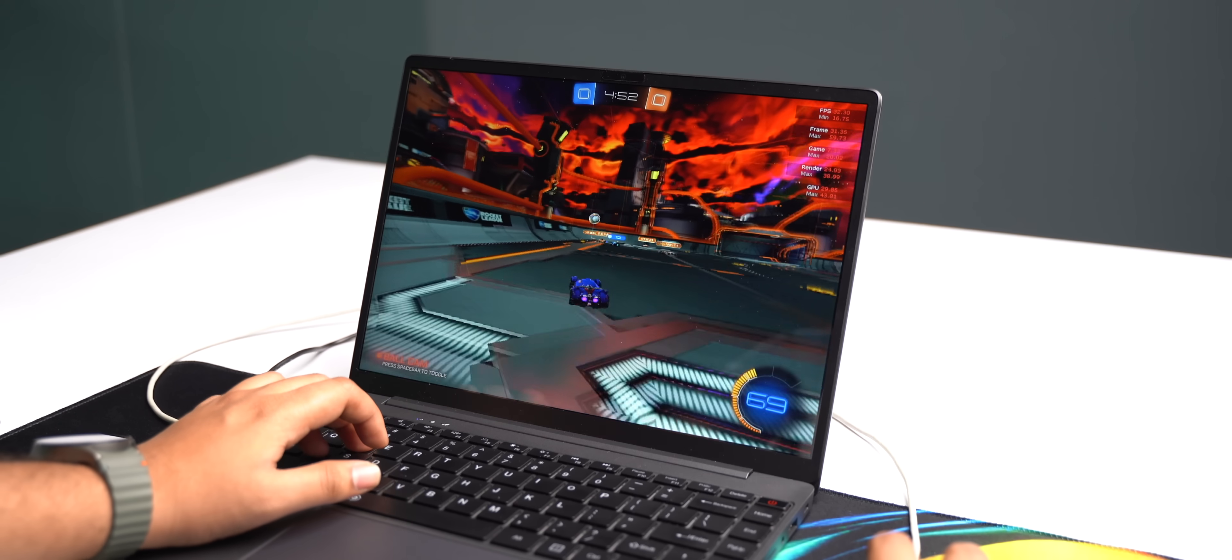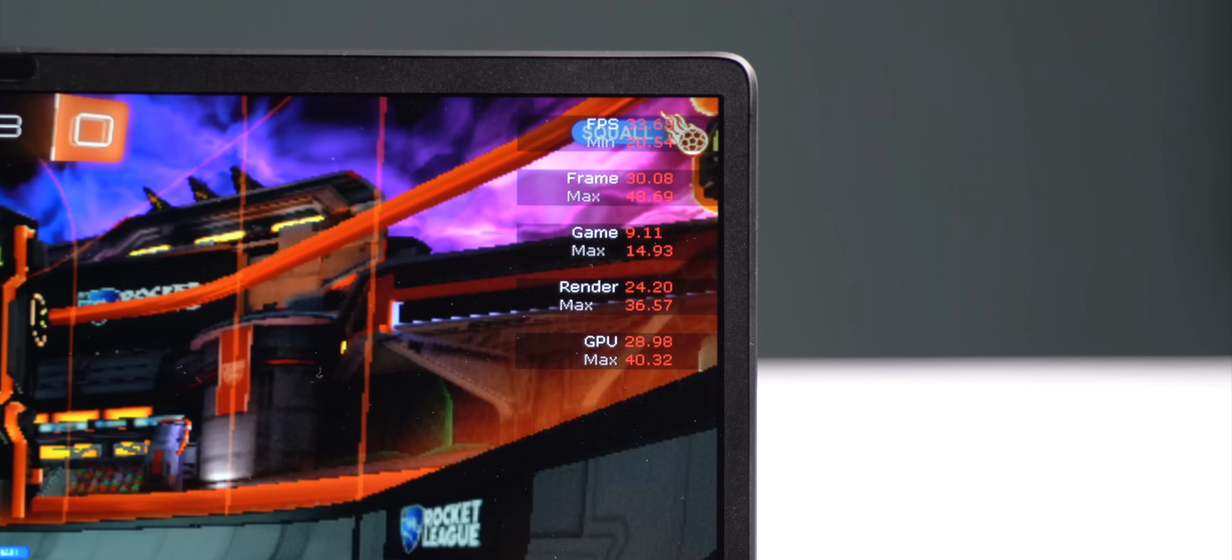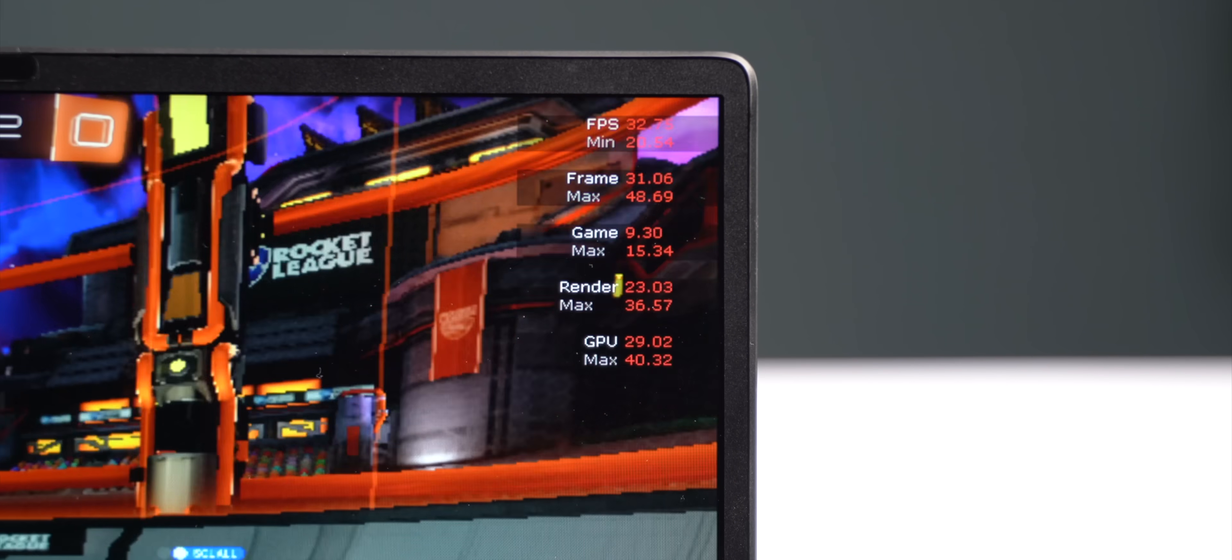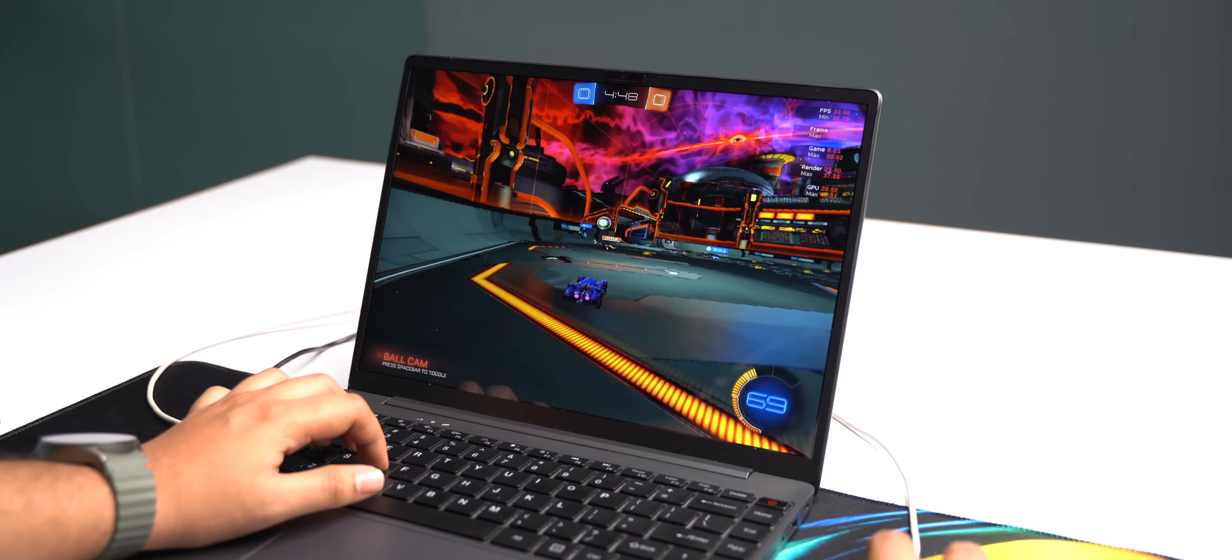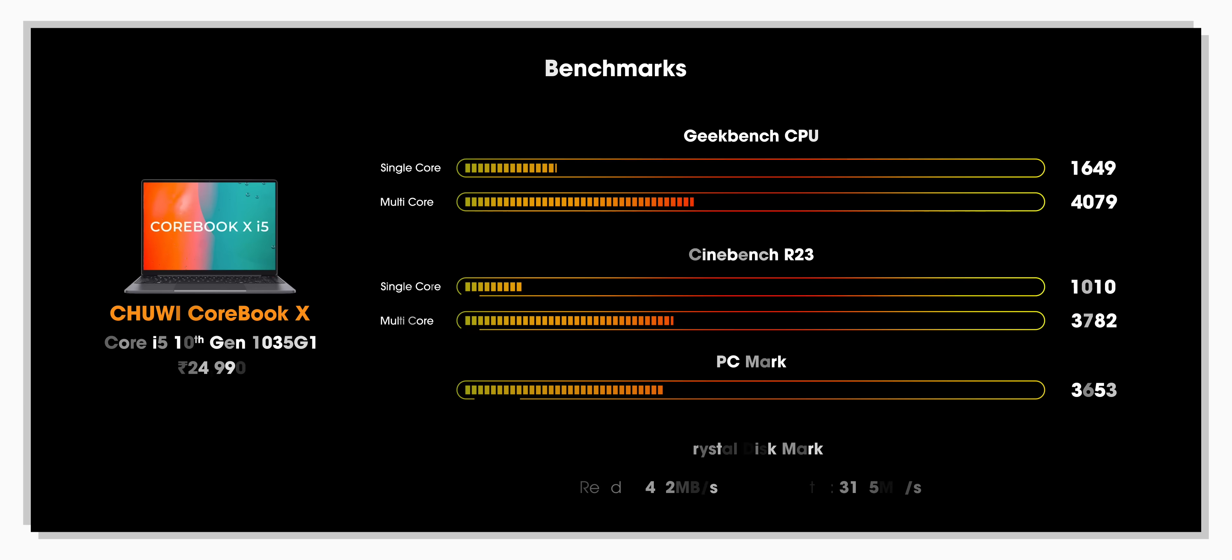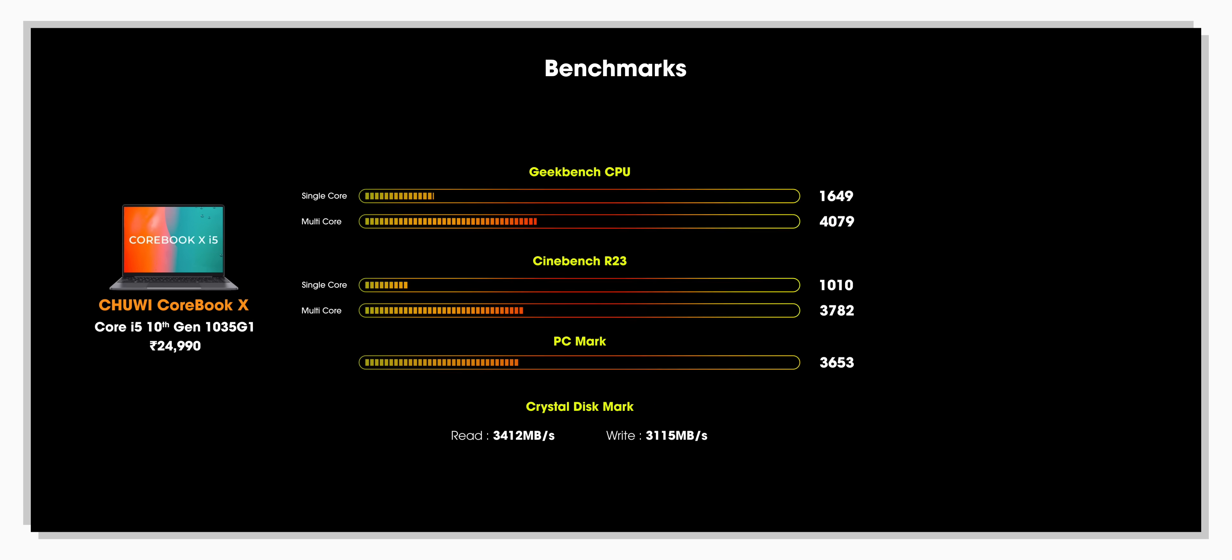Although gaming on this laptop is a bad idea, I did play Rocket League and I was getting 45 FPS in 1080p low settings and the game was playable. And finally, these are the benchmark numbers. The laptop scores quite well in all the tests, be it Geekbench, Cinebench, PCMark, and even Crystal Disk Mark.